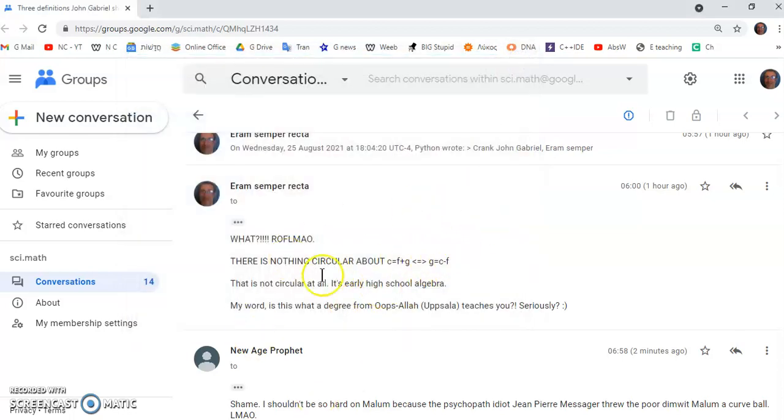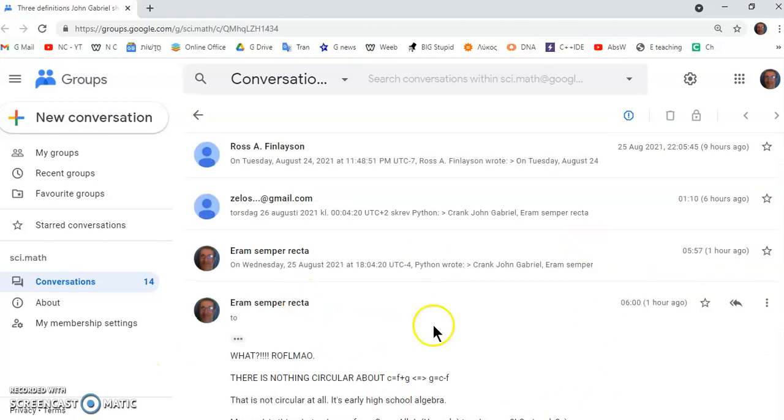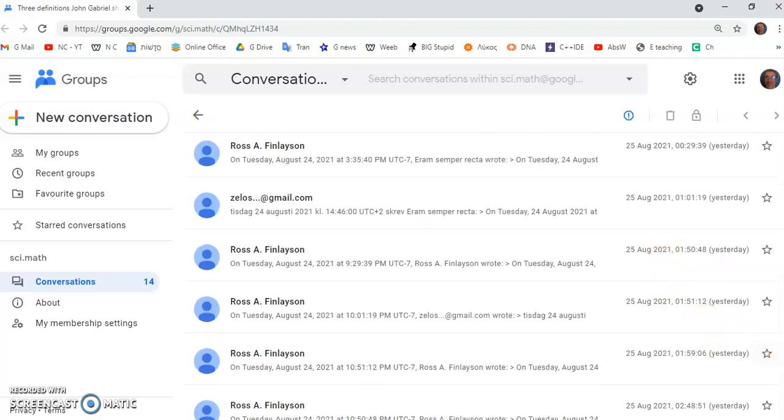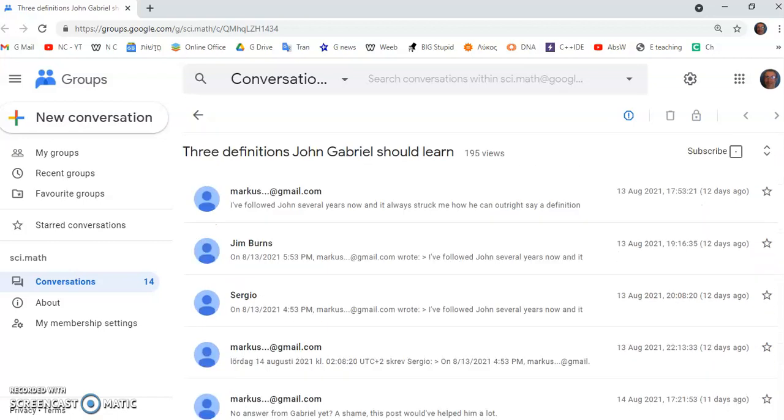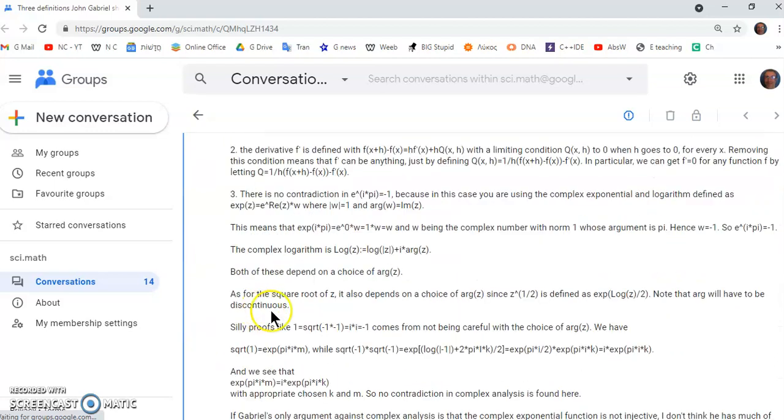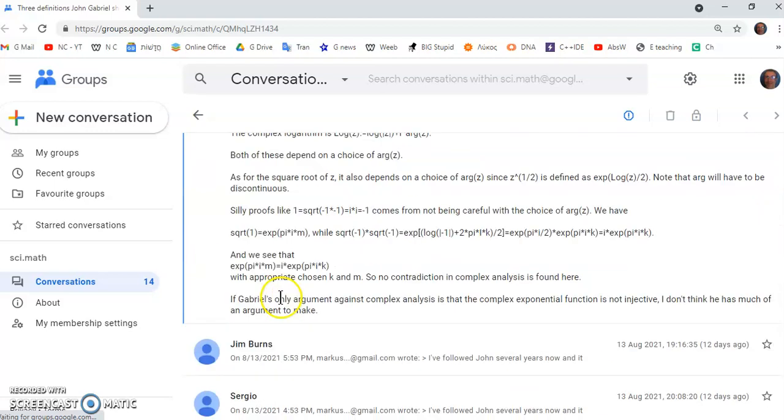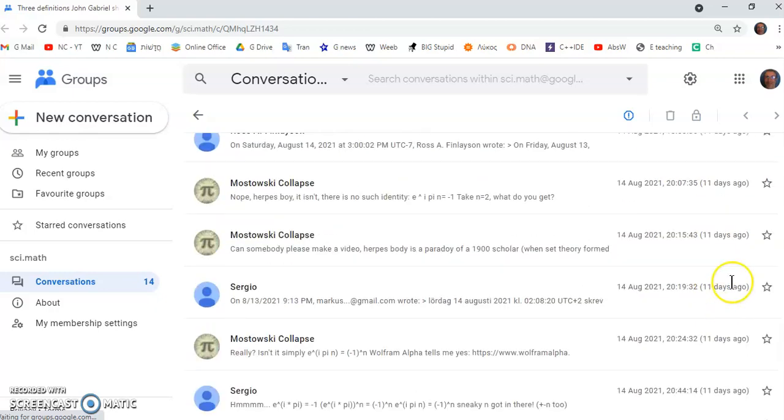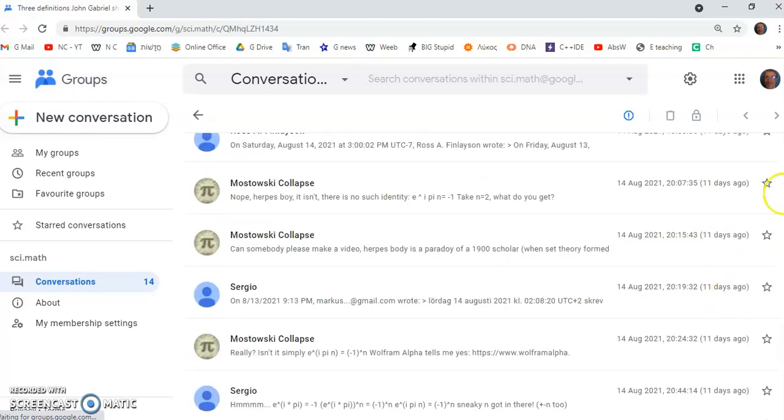All right, so on the site, on Sci.Math, there is a thread which was started by somebody called Marcus Kliber. Now this guy's a buffoon, but he's not the guy I'm going to talk about.